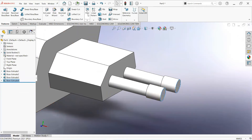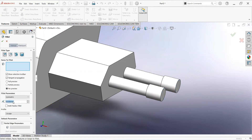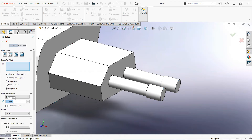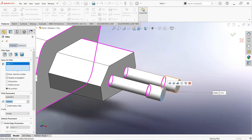Select the fillet command and make it 1mm. Select this edge and this edge.